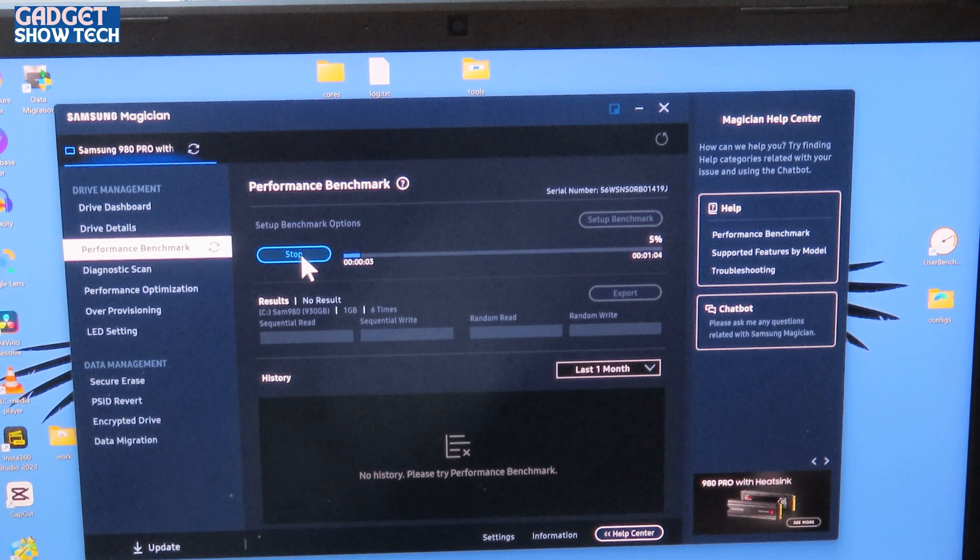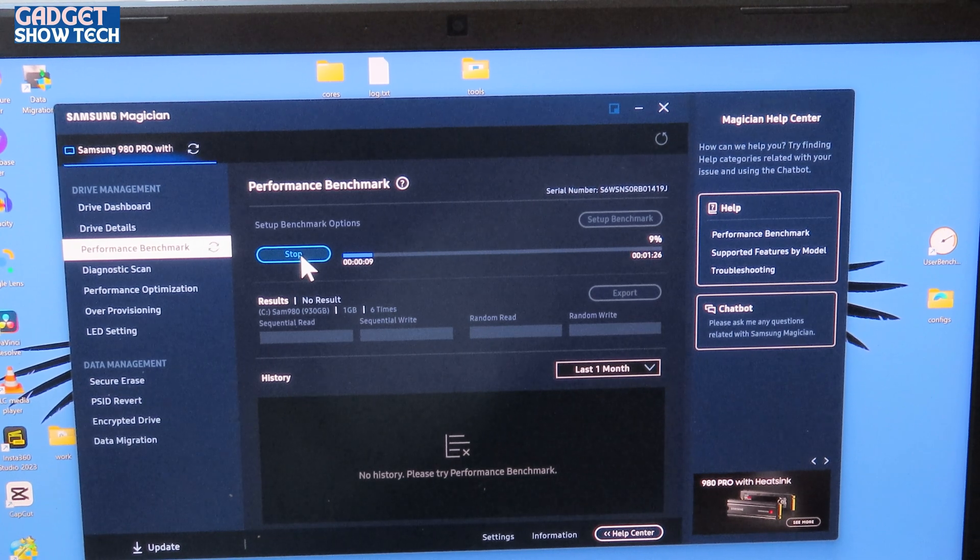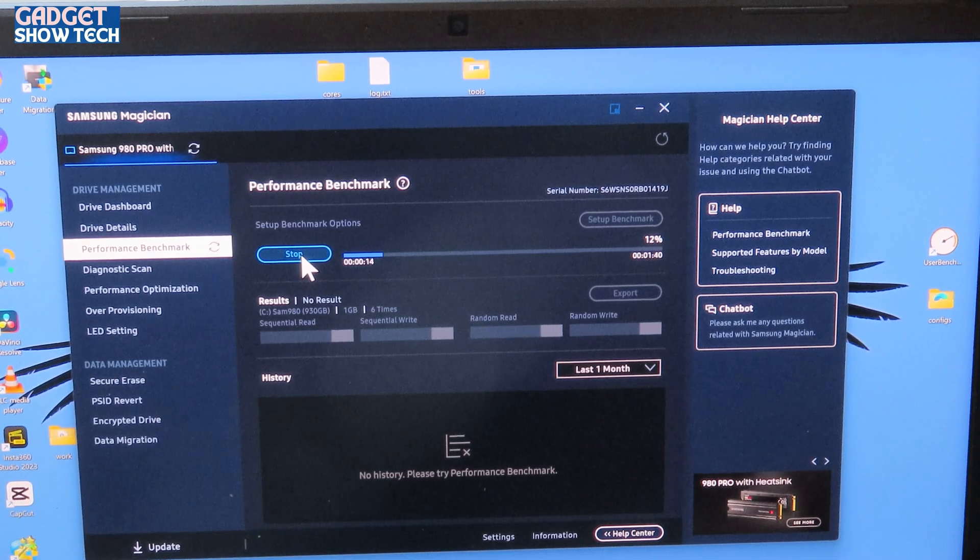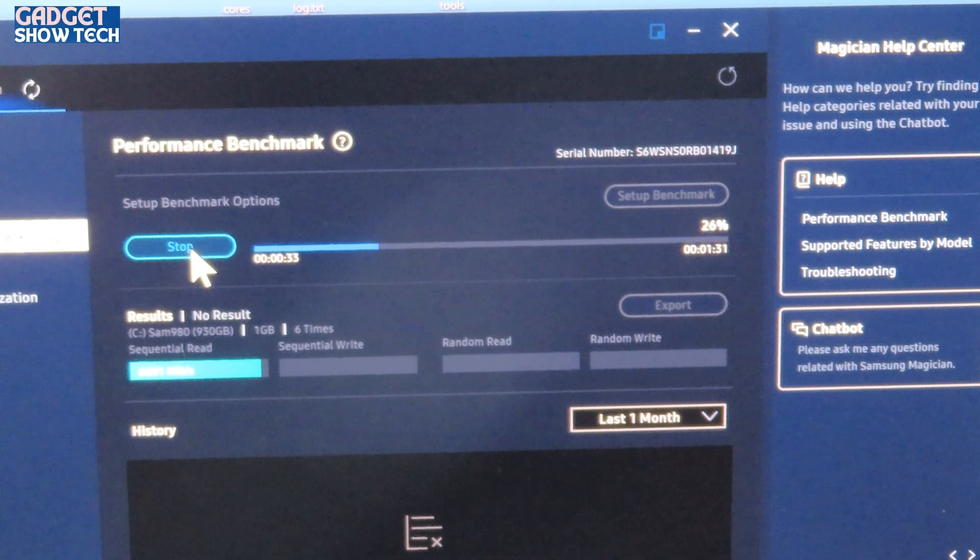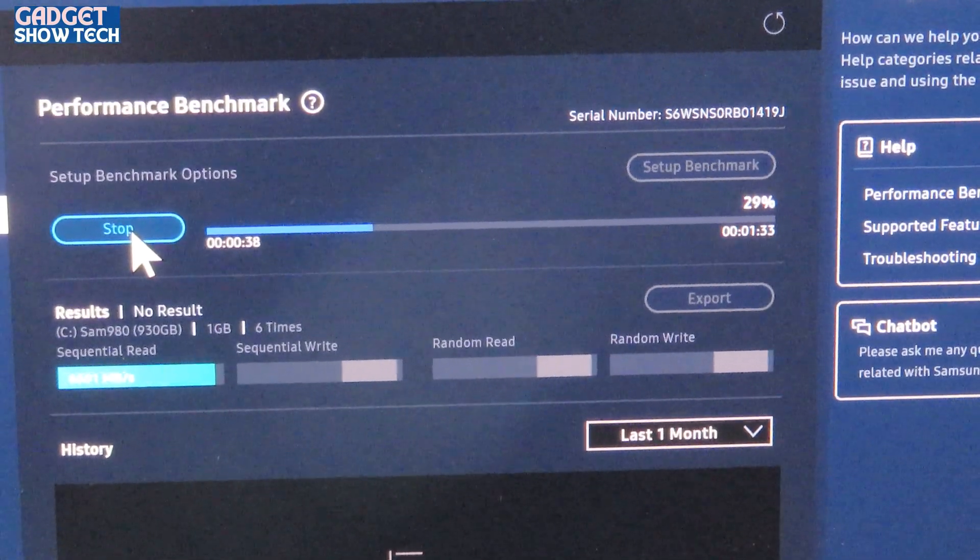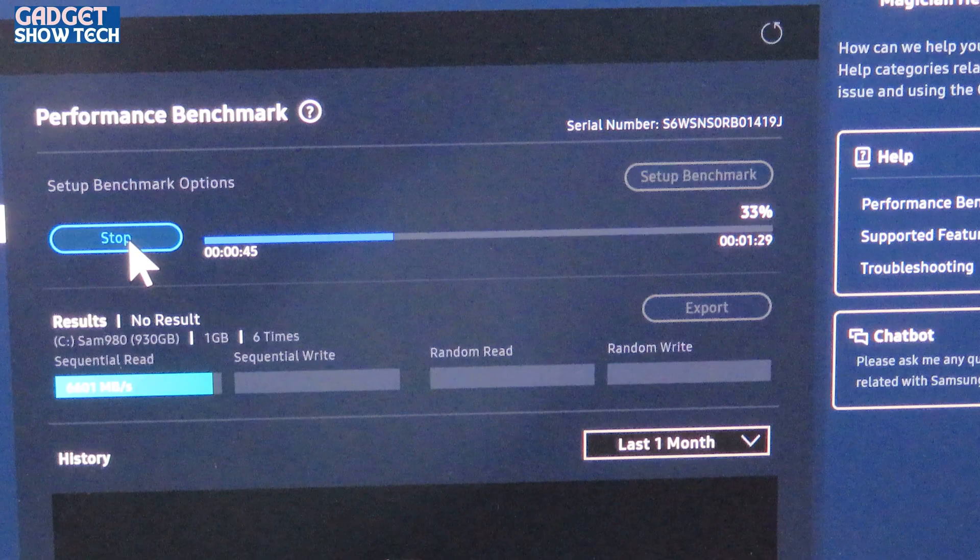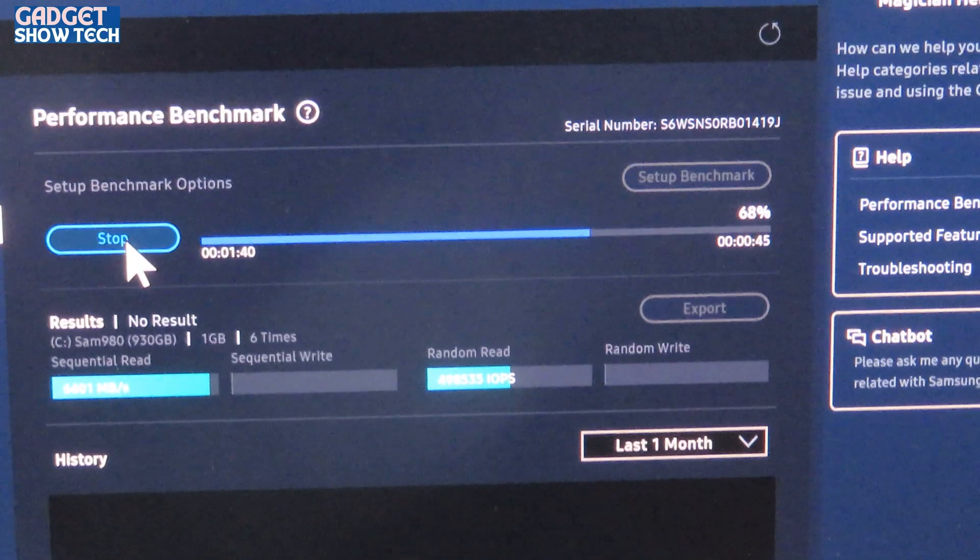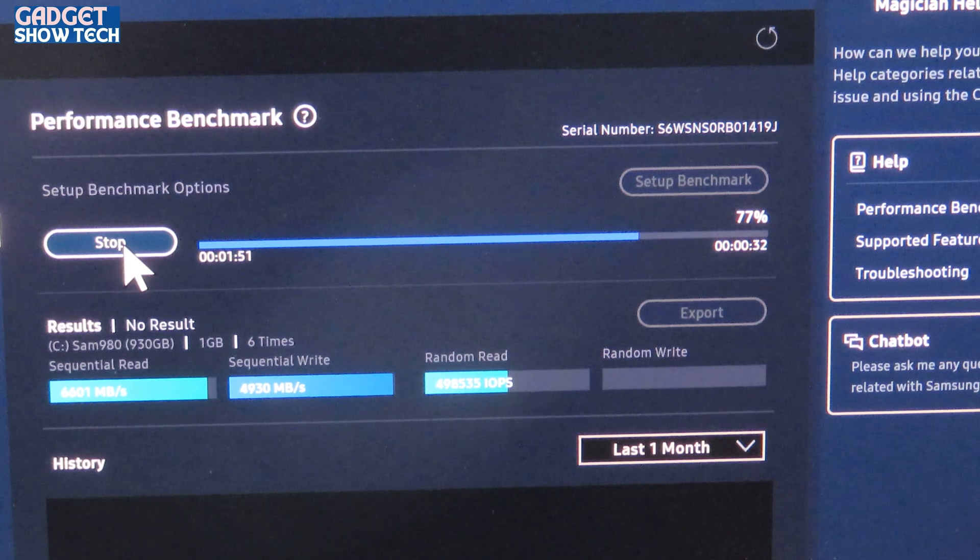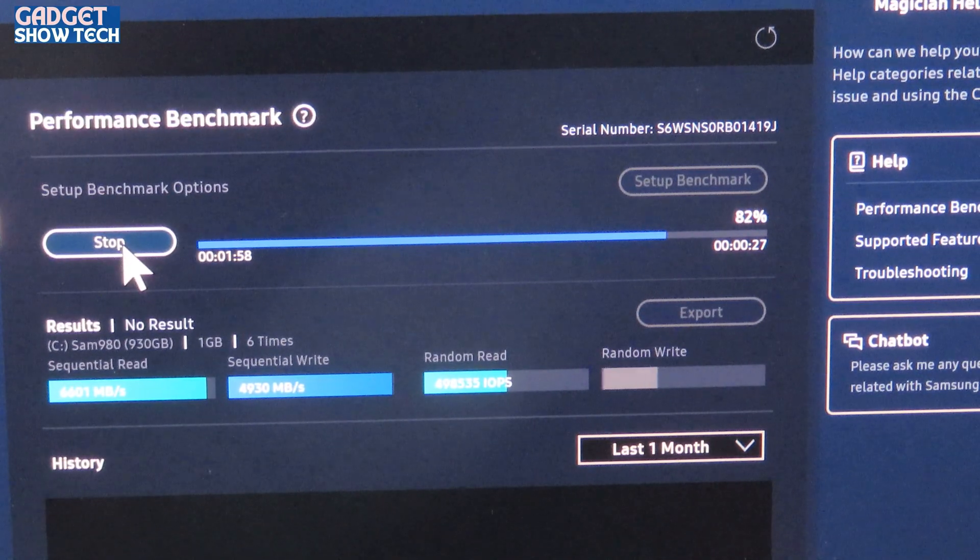So my last one got about 3,120 and the write speed was about 2,800. So it'll be interesting to see how much difference this is. The differences, so automatically I've got 6,600, so I've already doubled on my read speed. So this is PCIe 4. Now the write speed isn't going to be anywhere near this. It's write speed of 5,000. And it's 4,930, that's only 70 away from the maximum write speed.